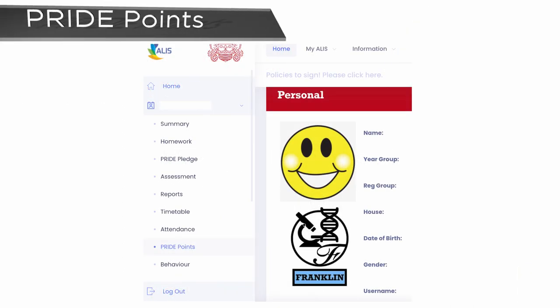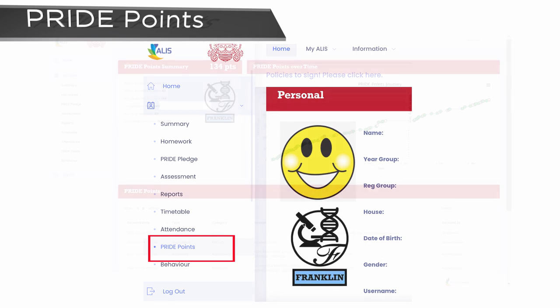Pride Points are awarded to students for their achievements in school. To access this on the ALICE system, click on the Pride Points link on your child's homepage.